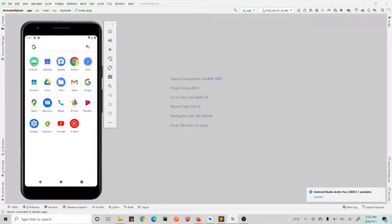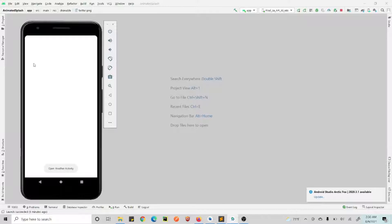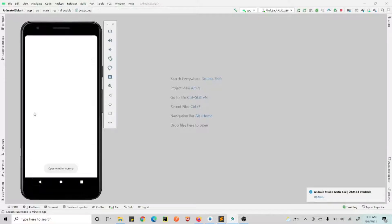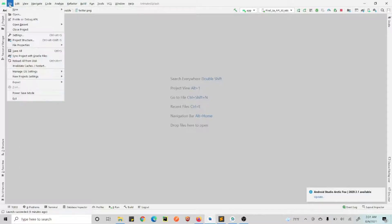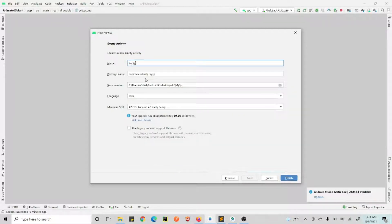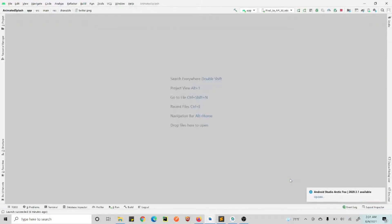Alright guys, so this is the kind of animation we will be creating. You click on this and you see the Twitter logo. The logo is kind of zooming in — you see the Twitter bird logo and then it zooms in. So this is what we'll be creating. Click on File, New Project, and let's call this — it will be an empty activity — call this 'MySlashAnimation'. Click Finish. For this we will be using MotionLayout.